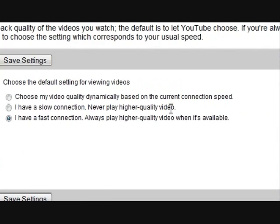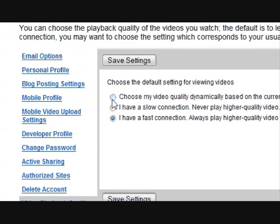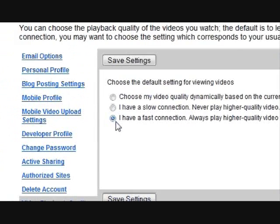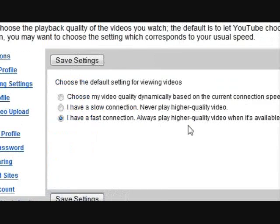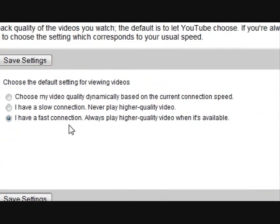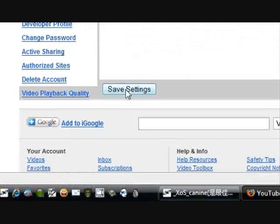There's also the other setting: choose my video quality dynamically based on the current connection speed. Higher quality doesn't take that much connection speed, so I wouldn't worry about it.